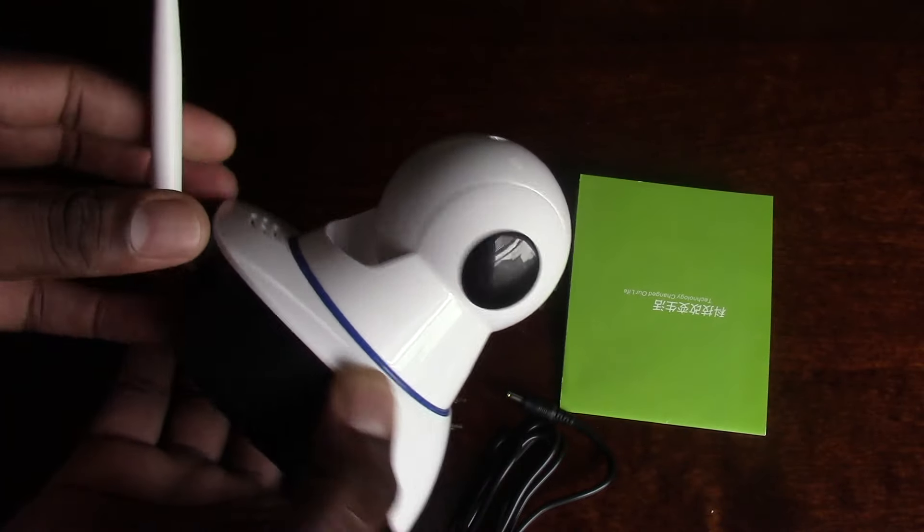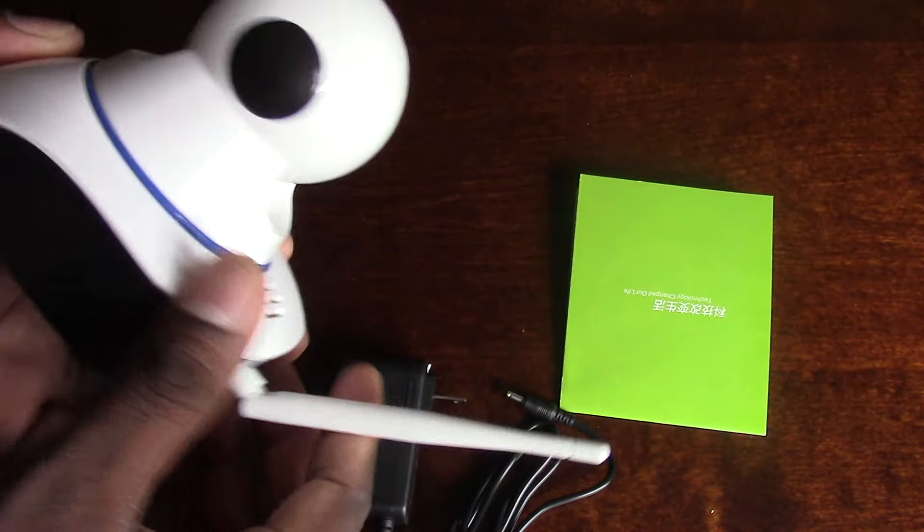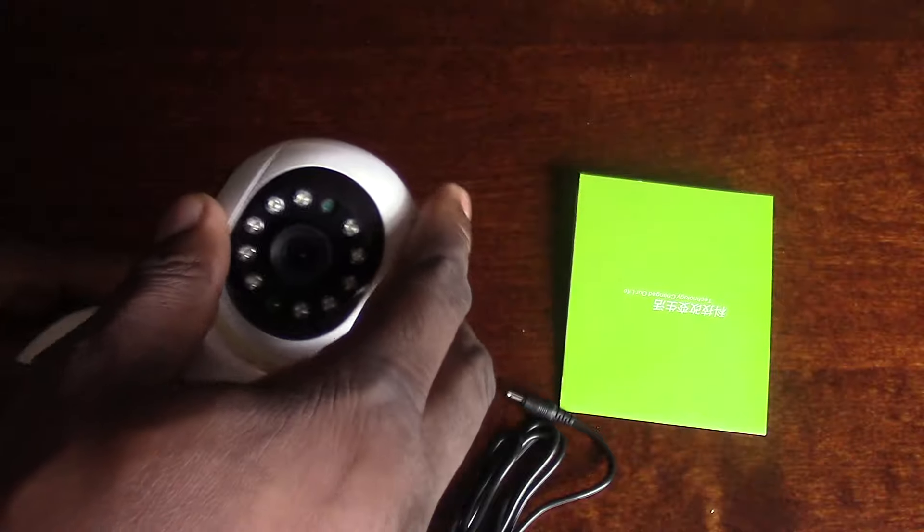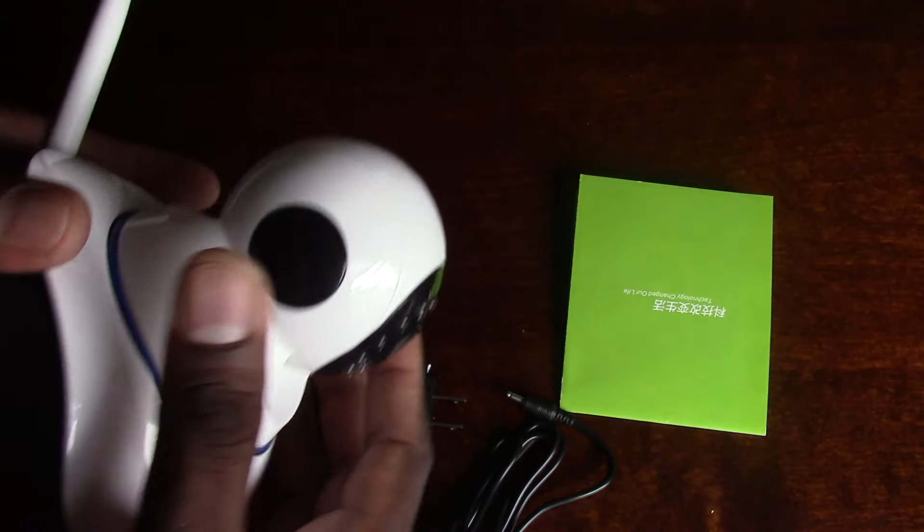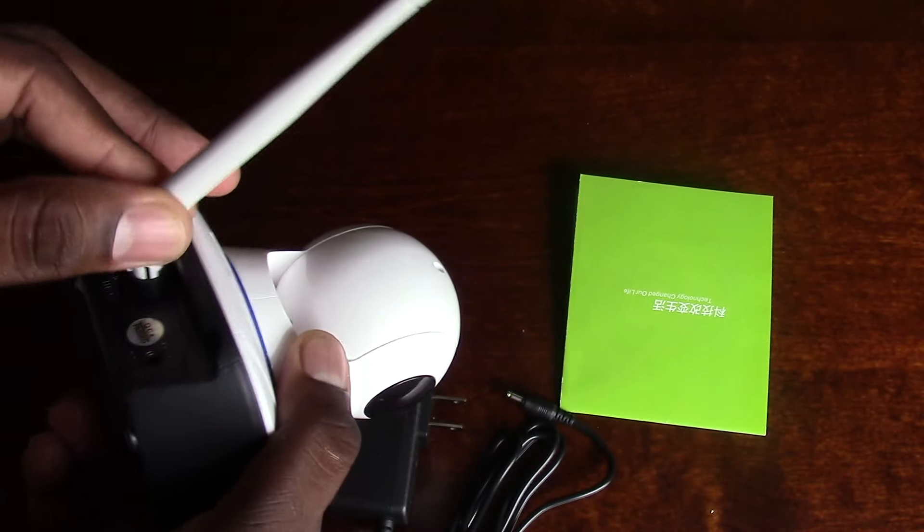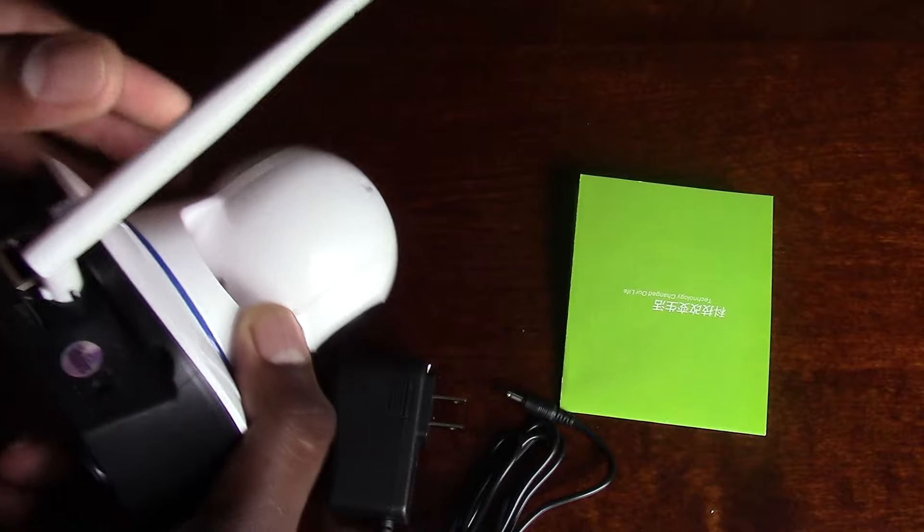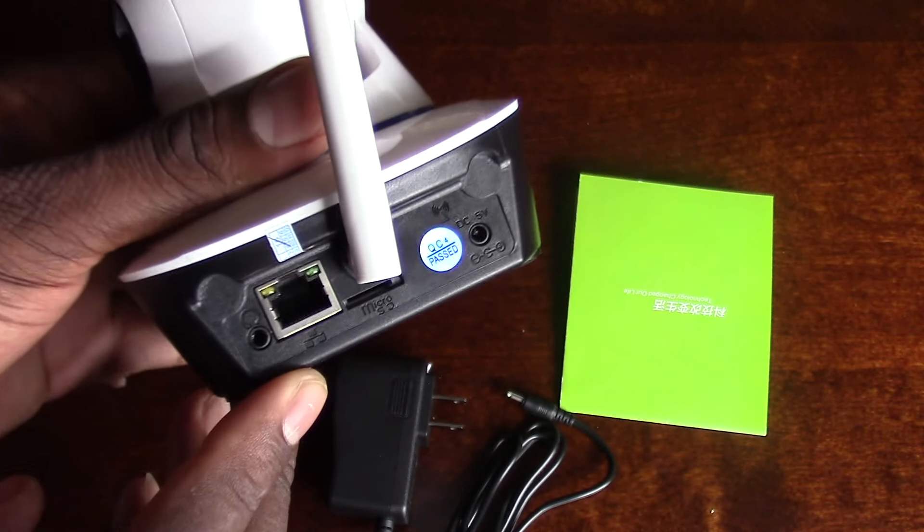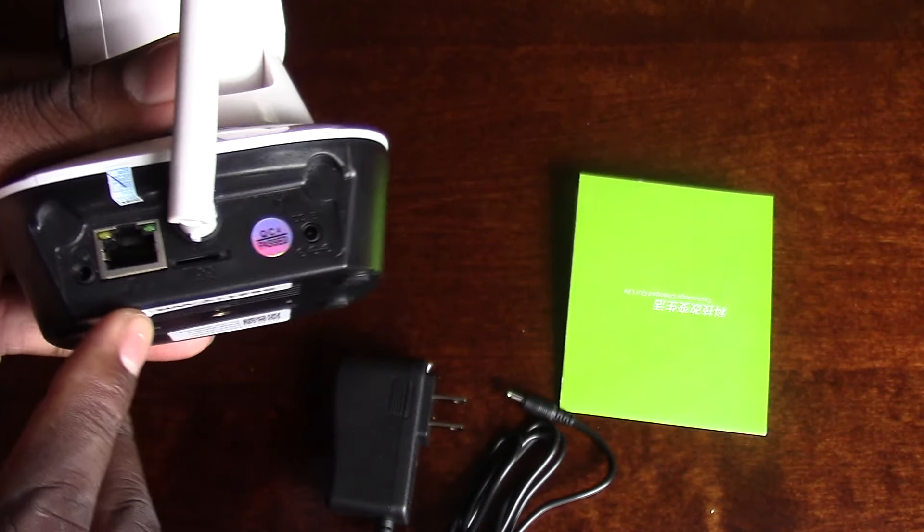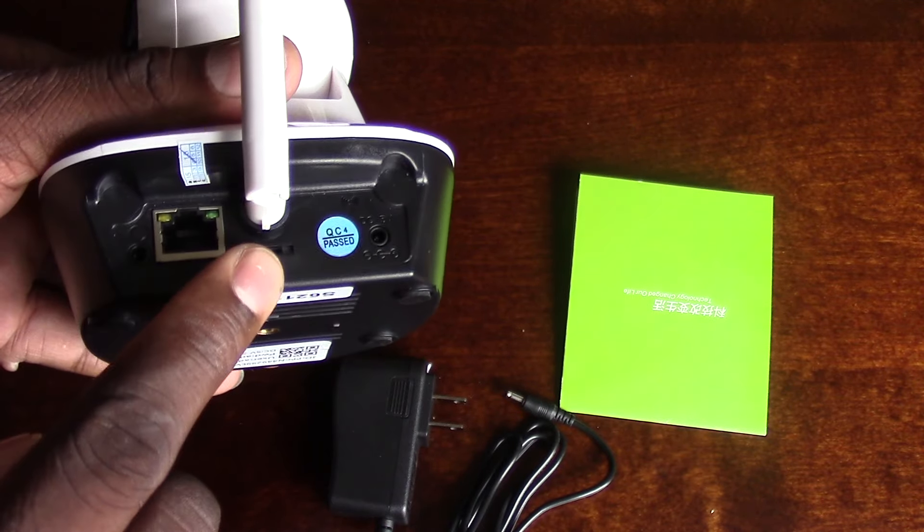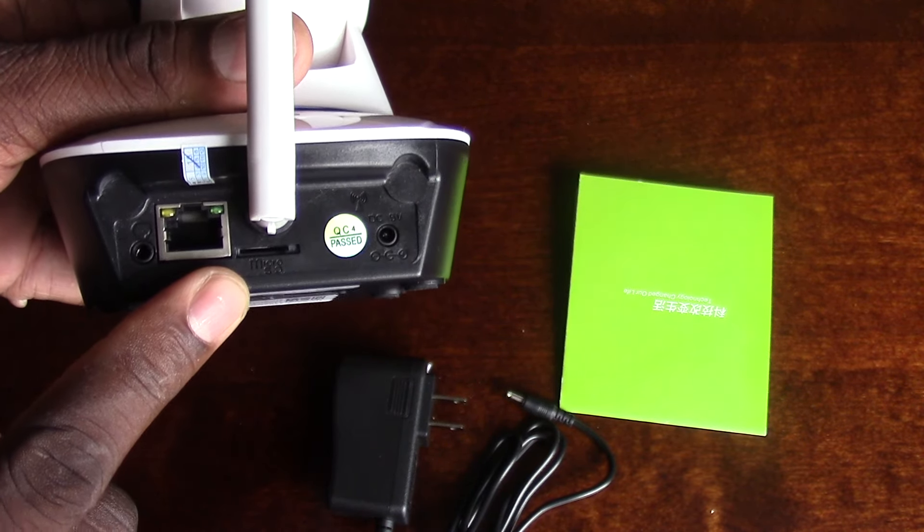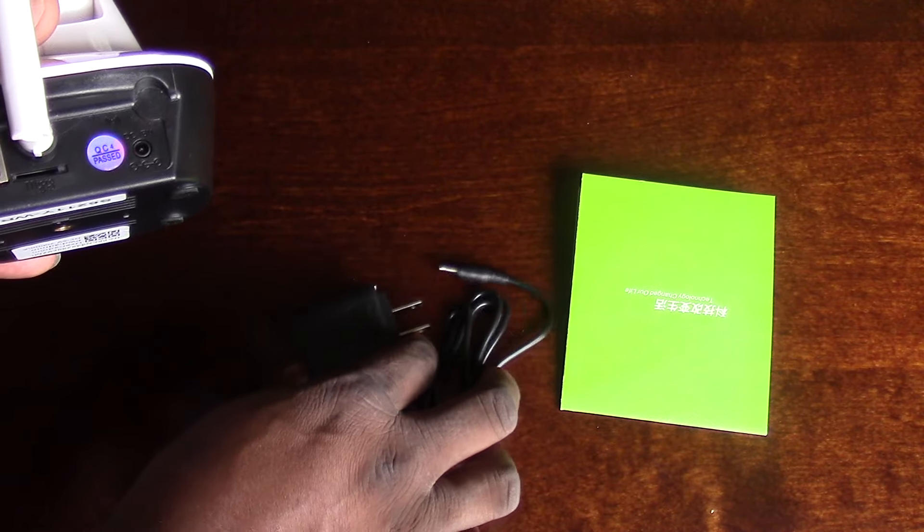It has a pan and tilt just like the other ones. It's got night vision mode. The only difference is this one actually has 720p, and with this one I can plug it into LAN if I want to, but I'm gonna use it wirelessly. There's a slot for the SD card.